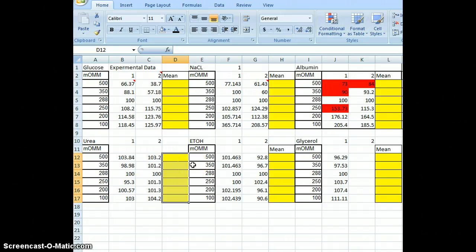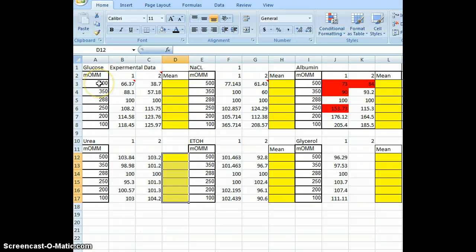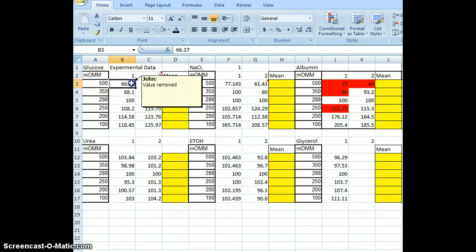You are going to graph the means for the permeable solutes on one graph and the impermeable ones on another graph. So the first thing we are going to do is find our means.